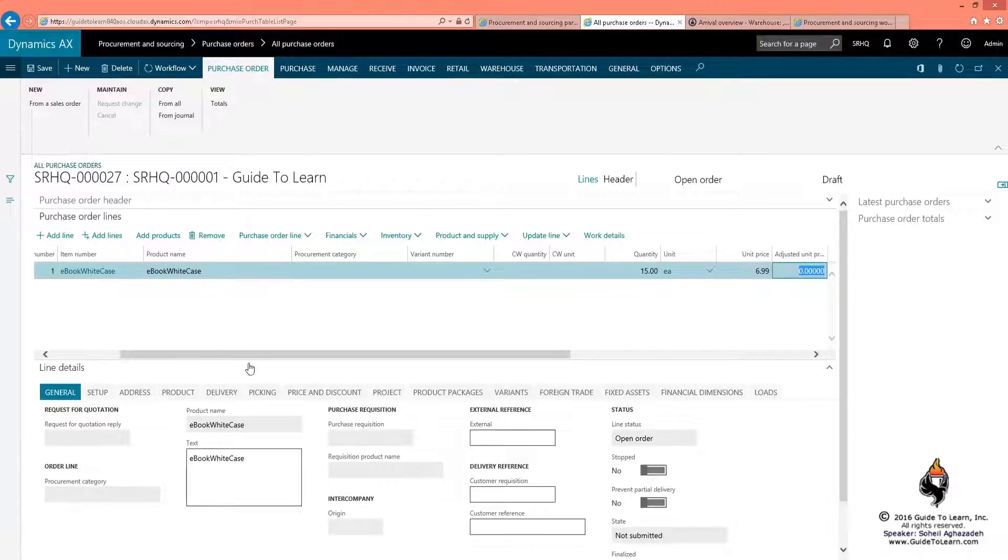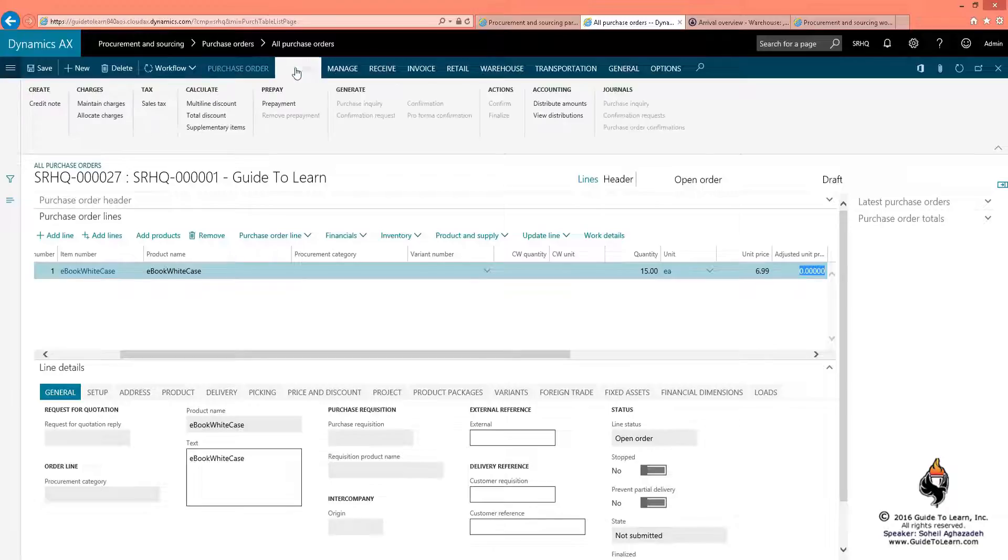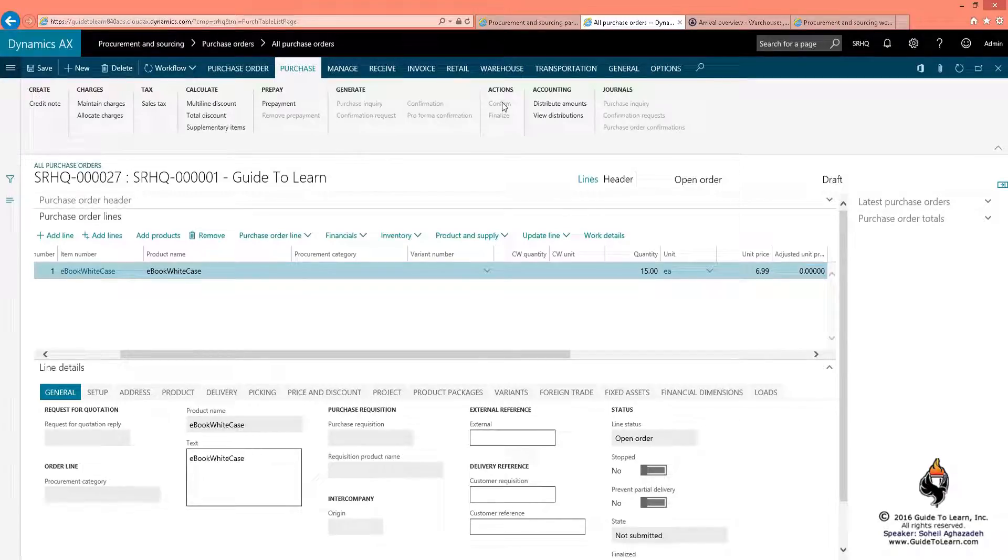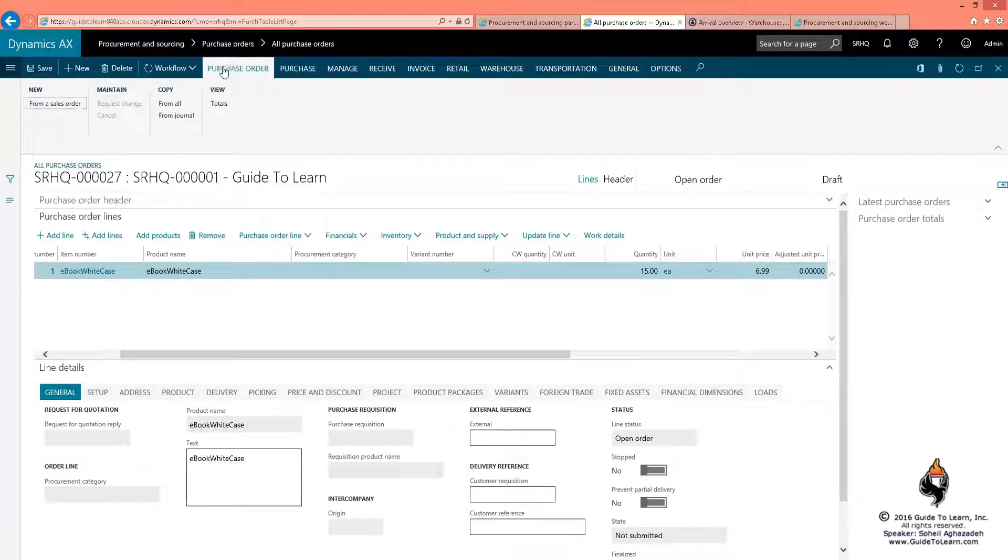You notice that on the purchase tab, I cannot confirm this anymore. On the purchase order itself, the request change is not enabled either. If you take a look at the inventory transactions...